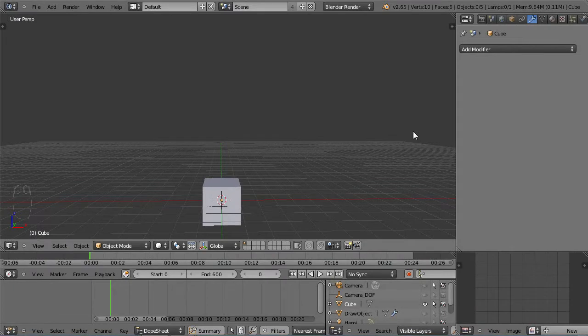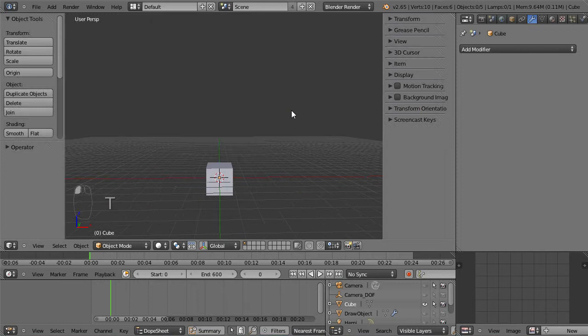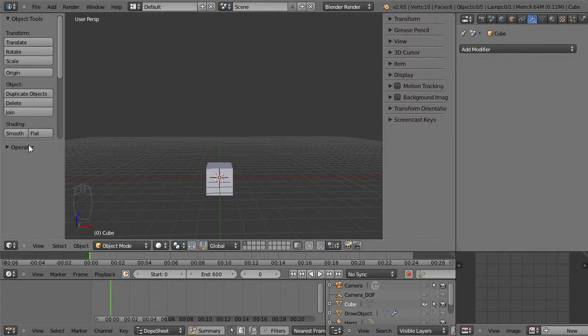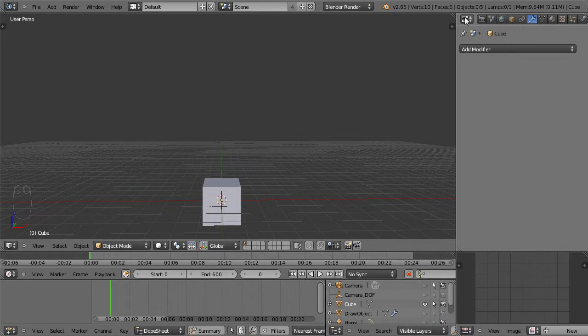Okay, so I'd like to take a minute to go over the items in the properties panel, and that's not to be confused with the property shelf. If I hit T, that brings up my property shelf over here and my tool shelf. I'll hit T to collapse those.